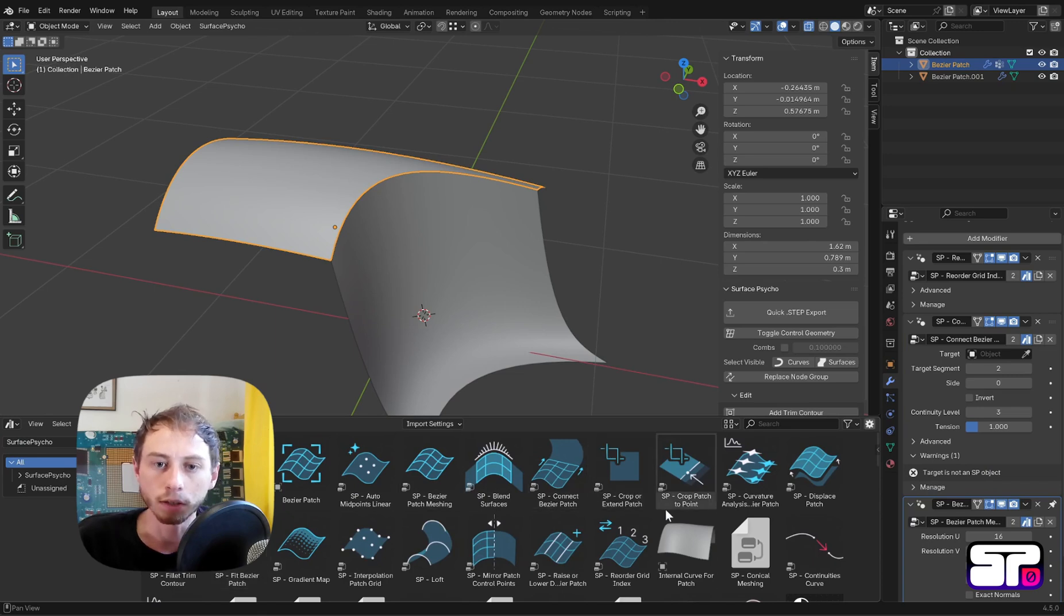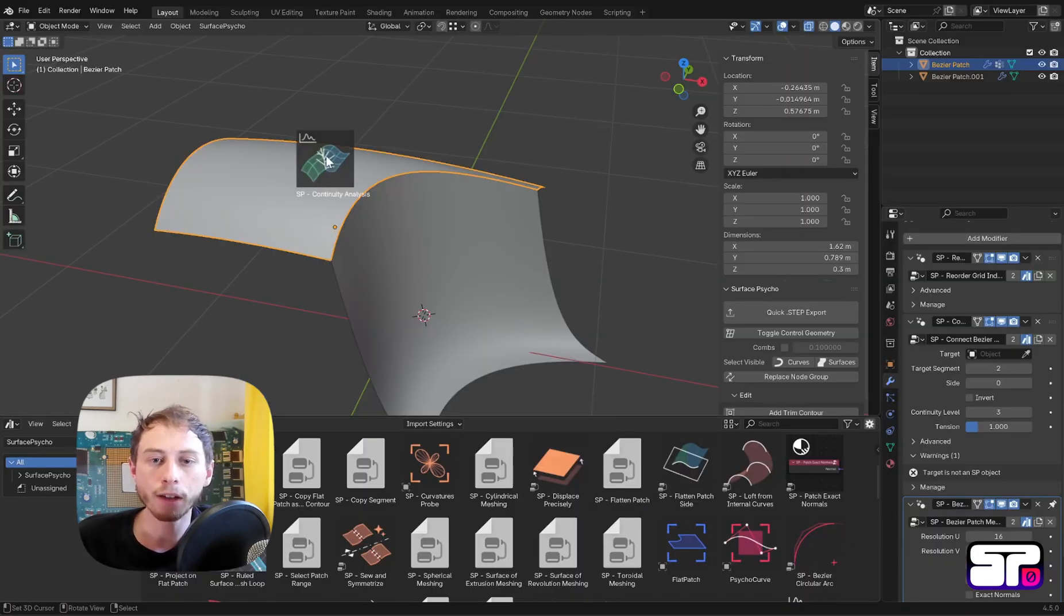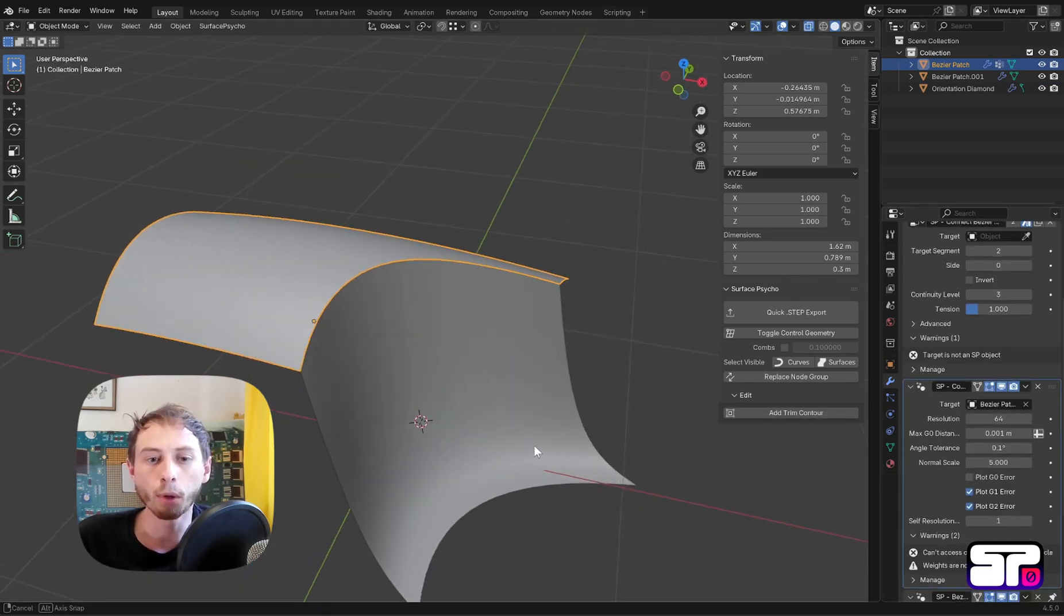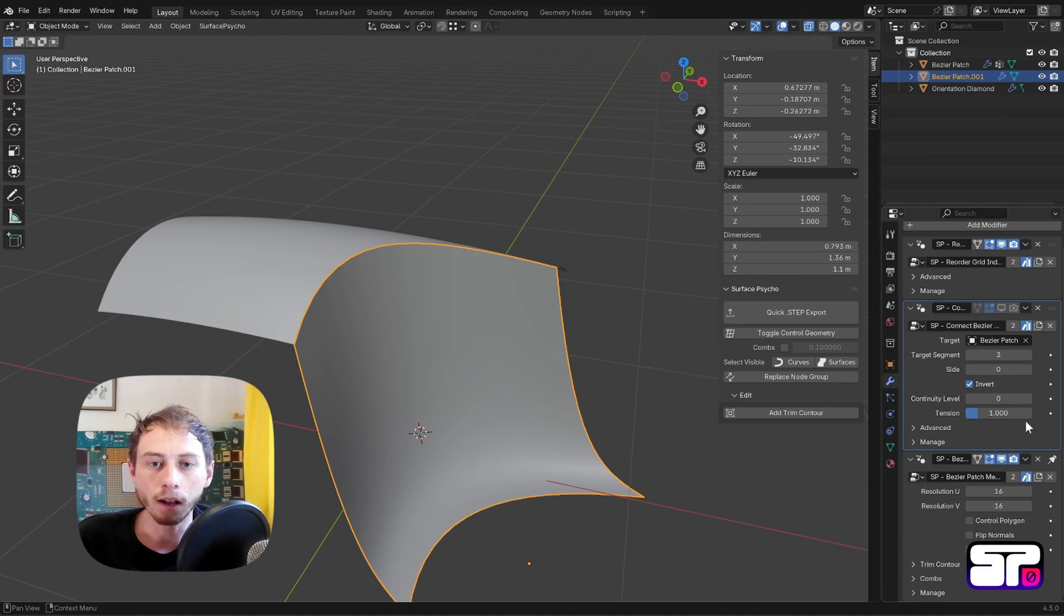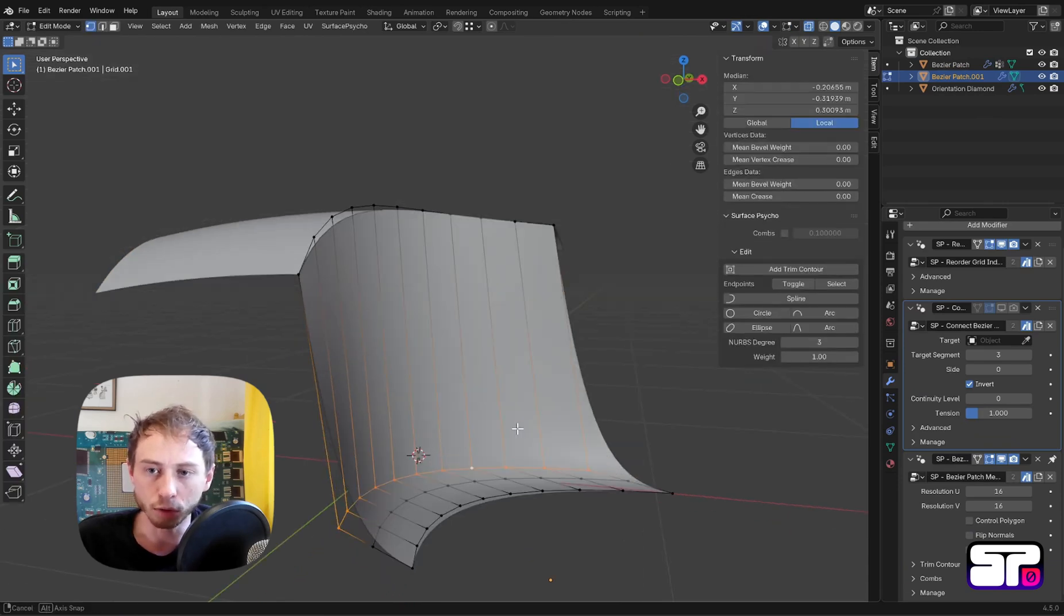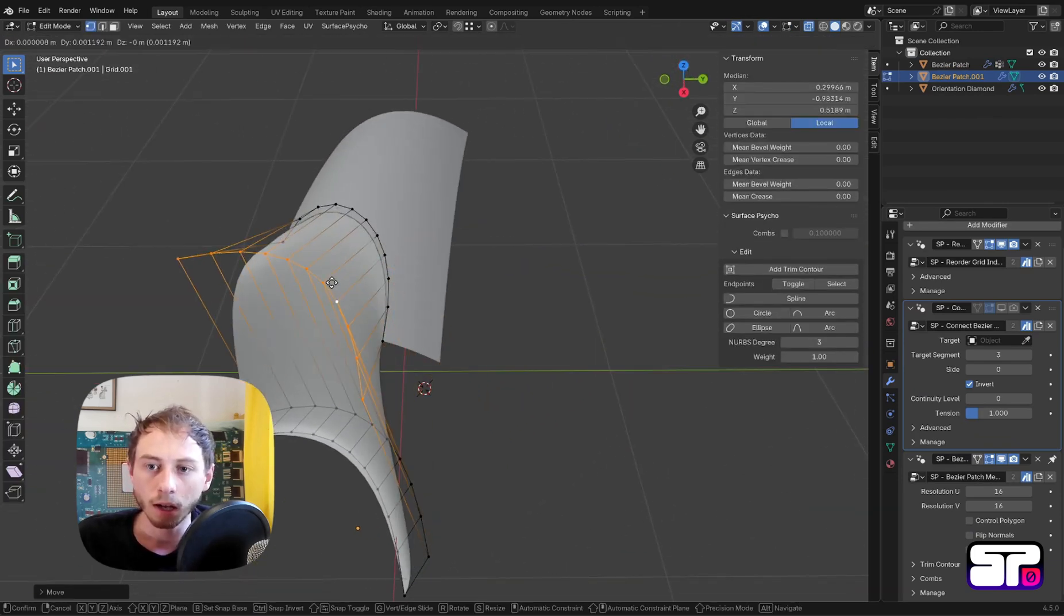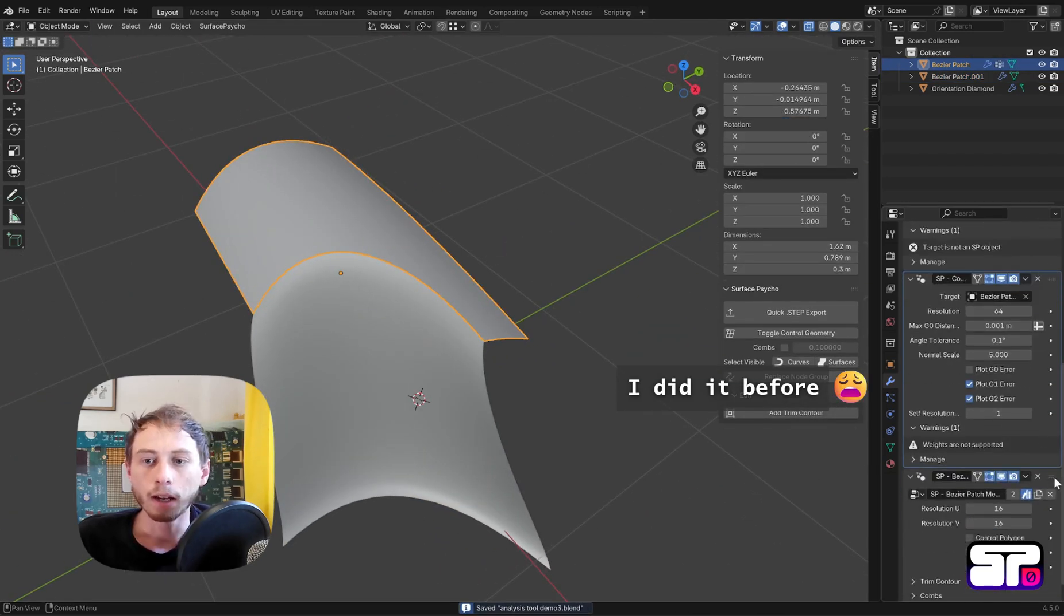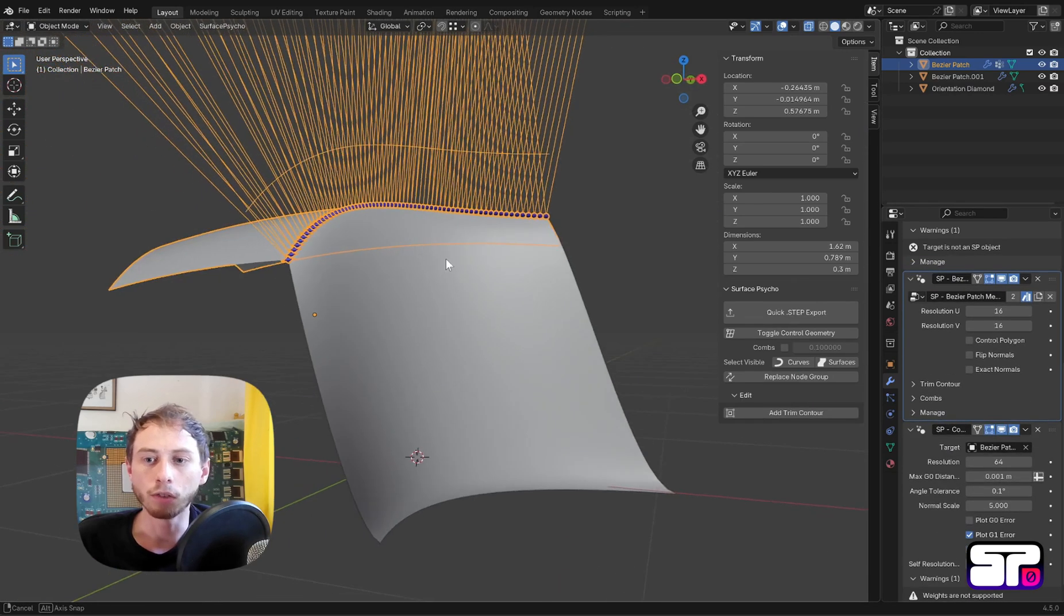You want to add the continuity analysis modifier on the patch you will edit to keep the real-time display of the analysis. As soon as you add a target to your continuity analysis modifier, since both patches are referencing each other, you will end up in a dependency cycle and geometry nodes will not evaluate your modifiers. To fix this issue, it's very simple: you have to duplicate your Connect Bezier Patch modifier, apply the first copy, and remove the target of the second one. That way you remove this dependency cycle. Sadly, if you just disable the modifier it will not be sufficient.